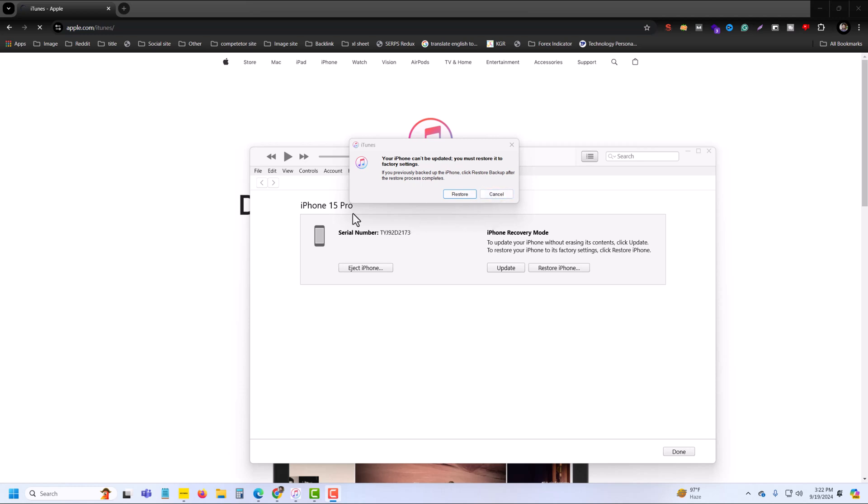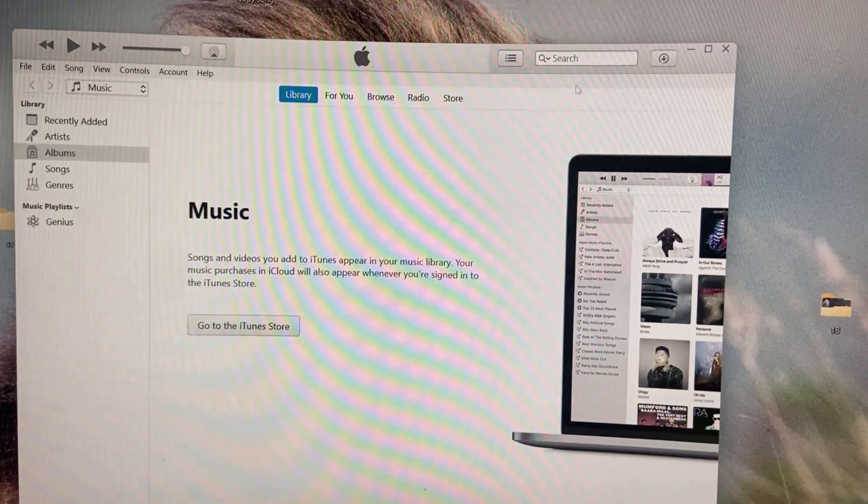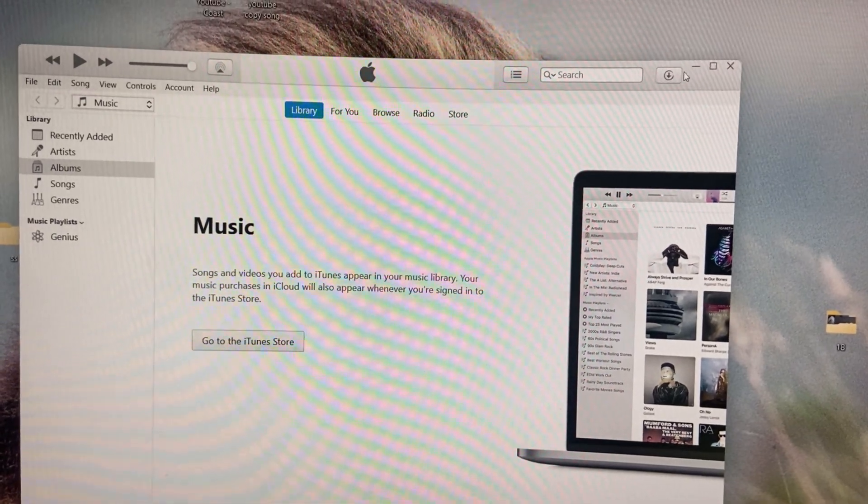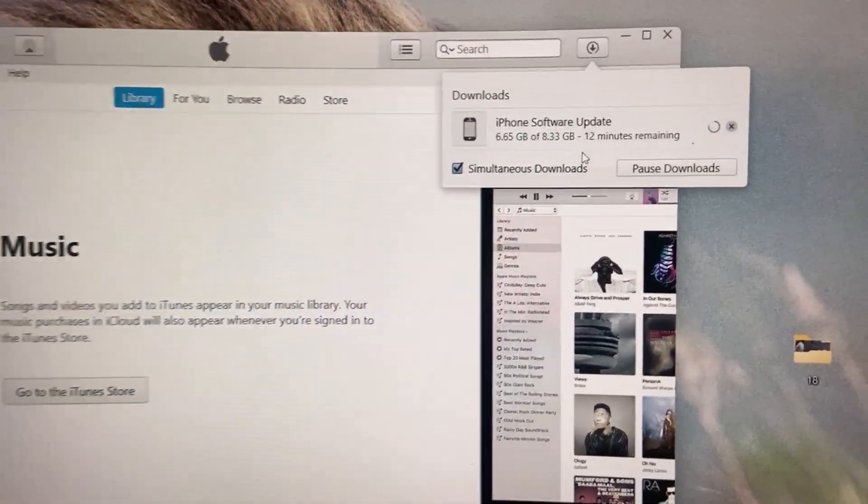Then you can see the restore or update options. If you want to update your phone, then you have to press on update. Then it will be downloading like that. You can also check your downloading process.